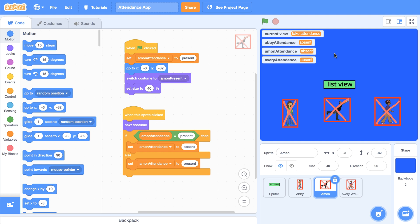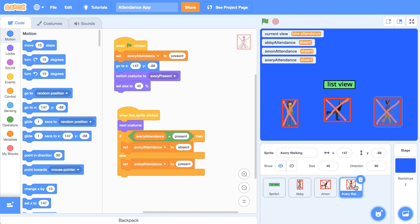And we're done. I just had to make sure that each sprite started at the correct position and started with the correct costume. Then I had to make sure that I created variables for each one of the sprites. And using the same logic that we used for Abby, we made sure that the attendance started correctly in the beginning and switched when the sprite was clicked on.